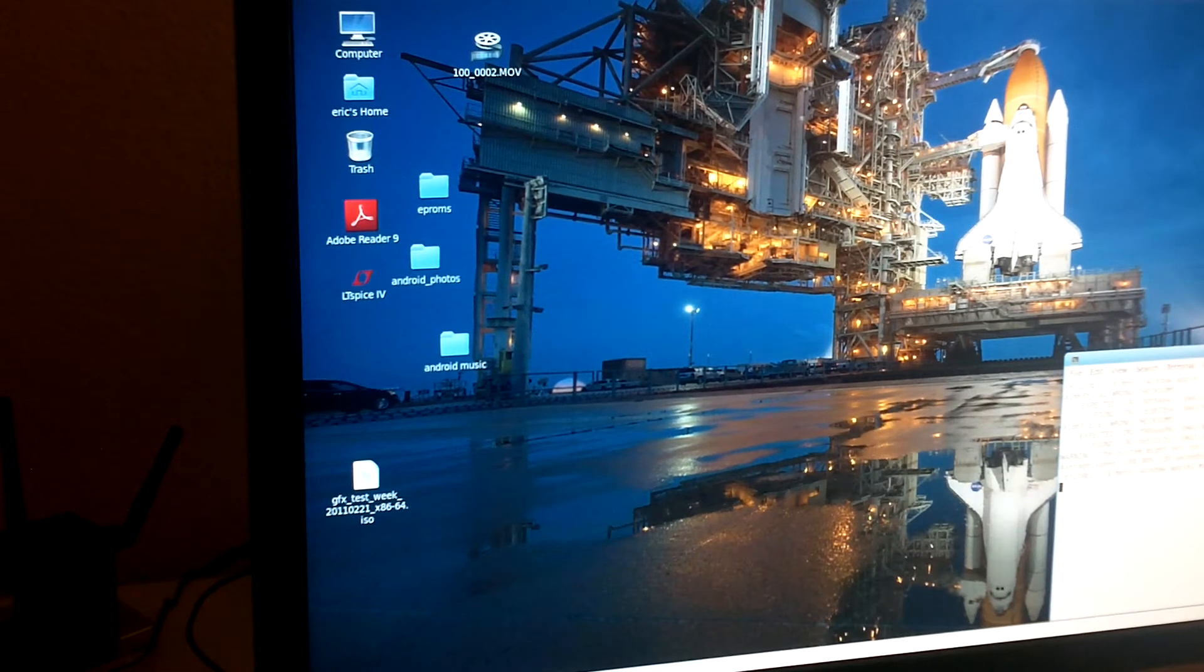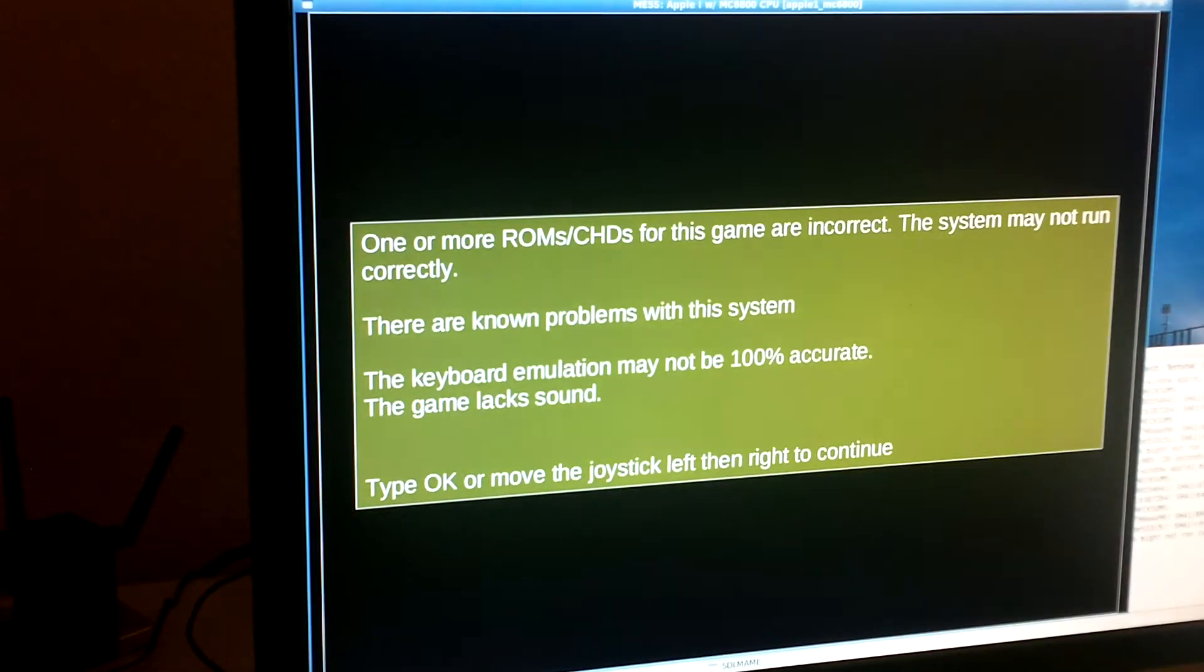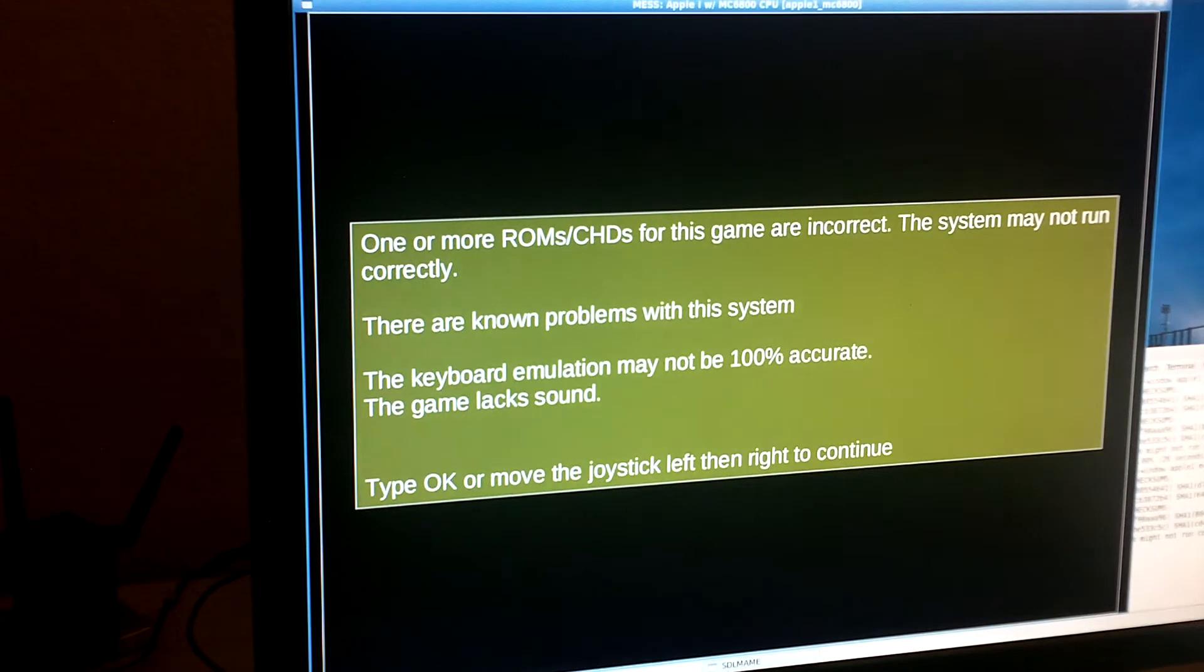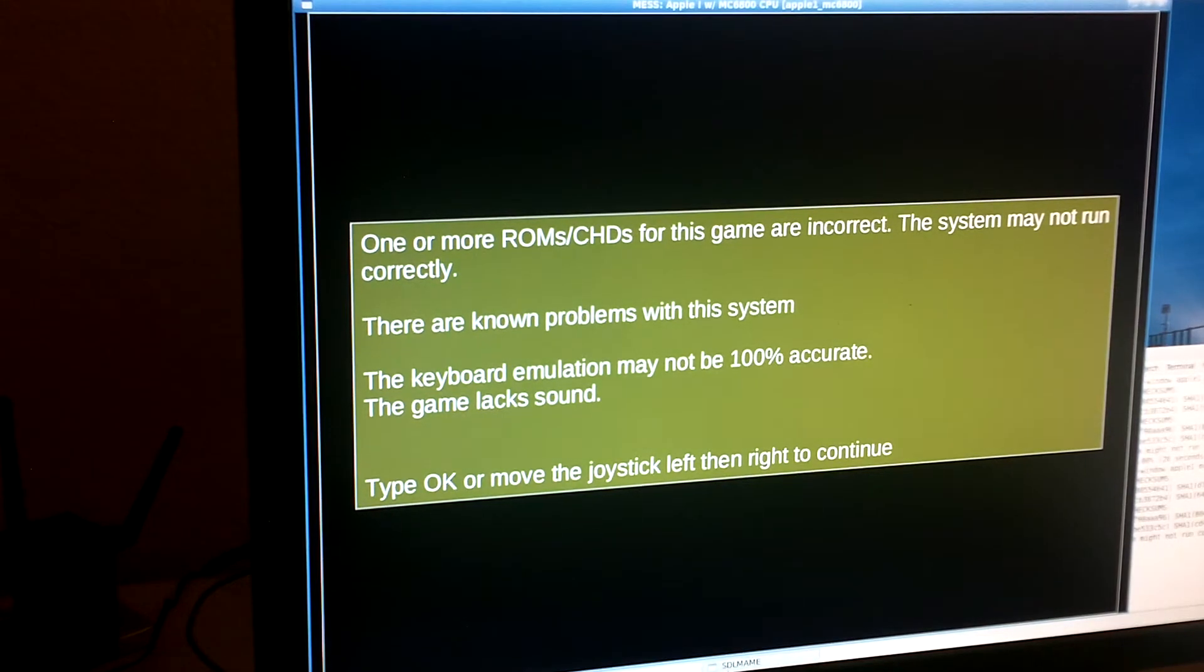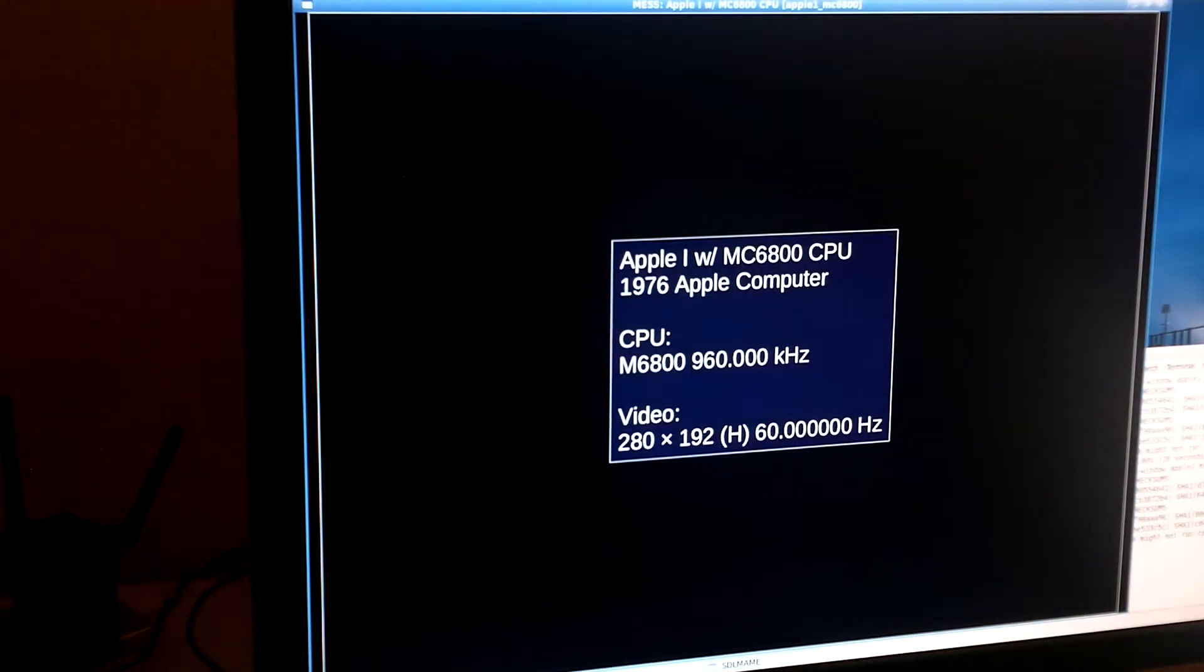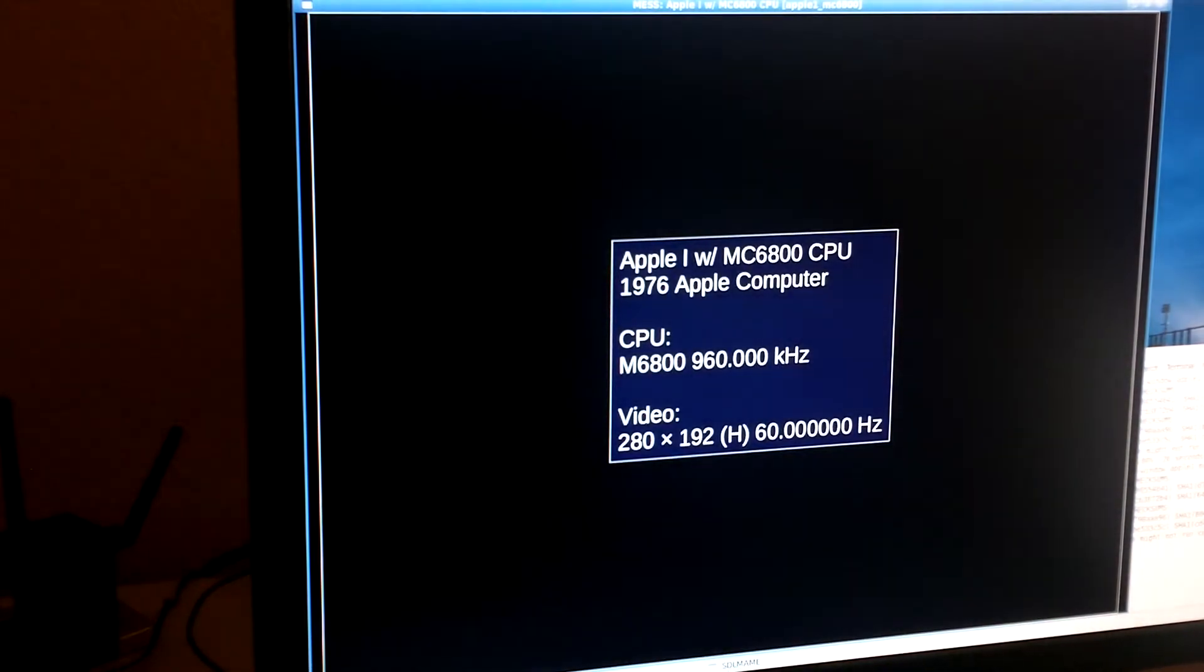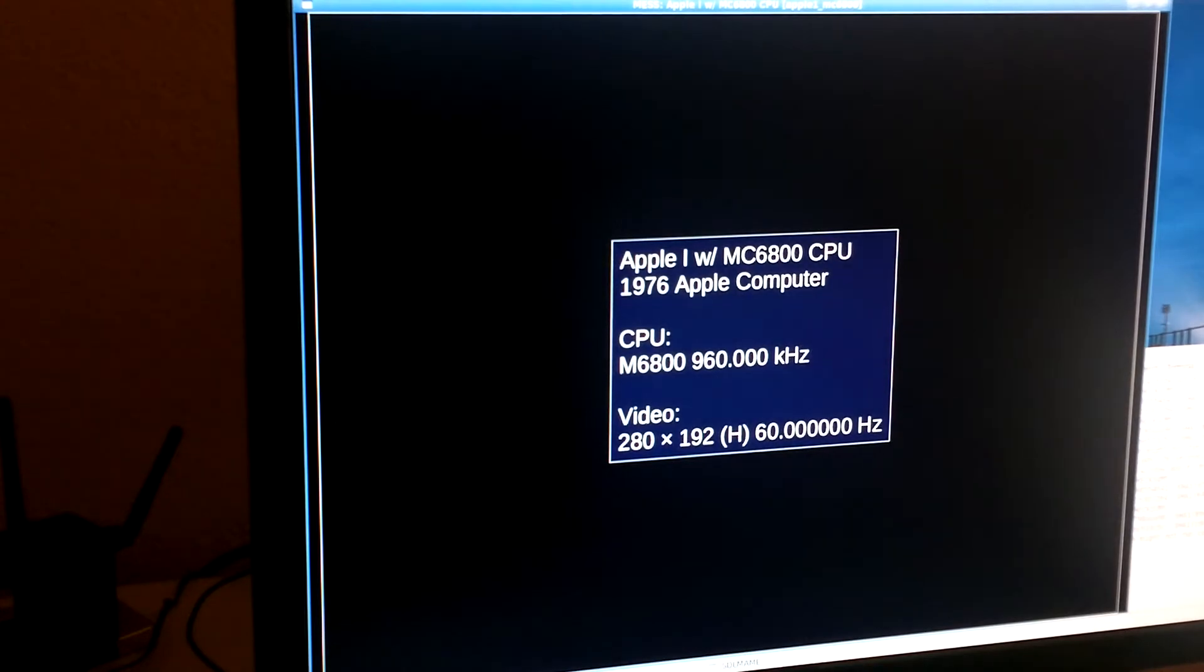So I will start it up here, and it will tell me that the ROMs are incorrect because I haven't put in the correct CRC for them yet. That's all right. MES is telling us that it's with the 6800 CPU, and we get a blinking at sign cursor, same prompt as a normal Apple One would give us.